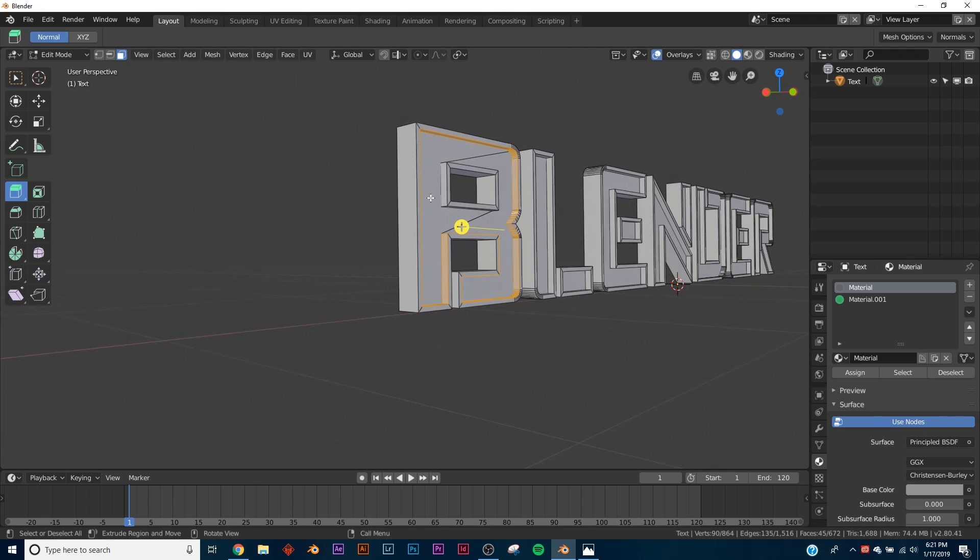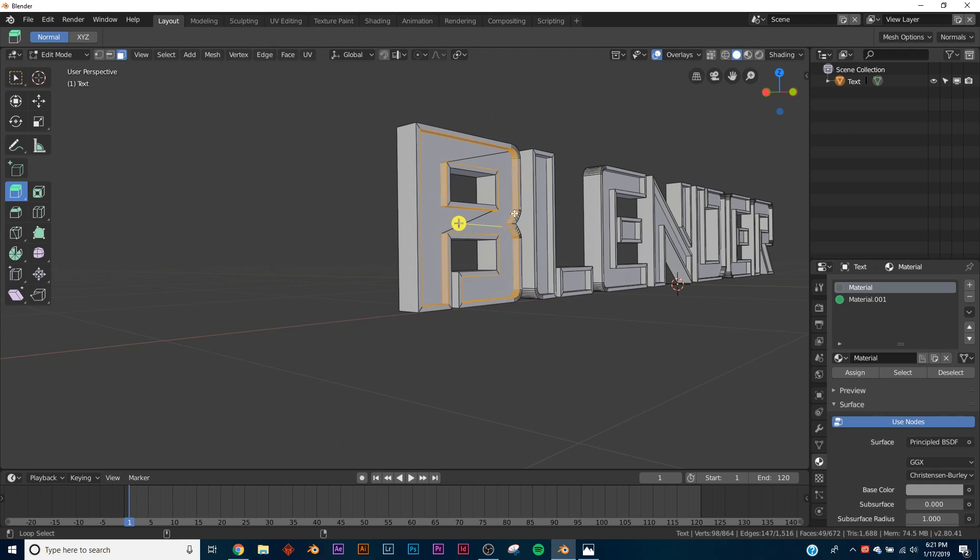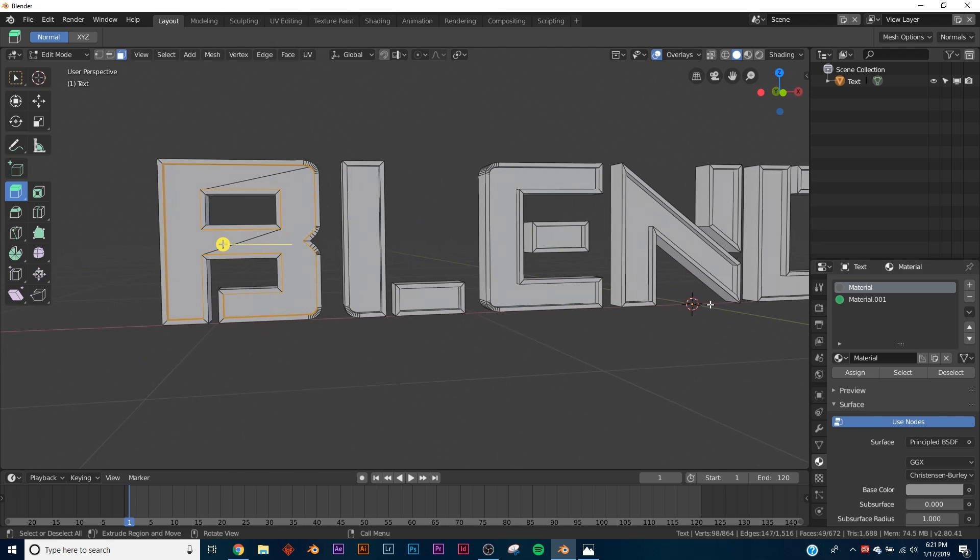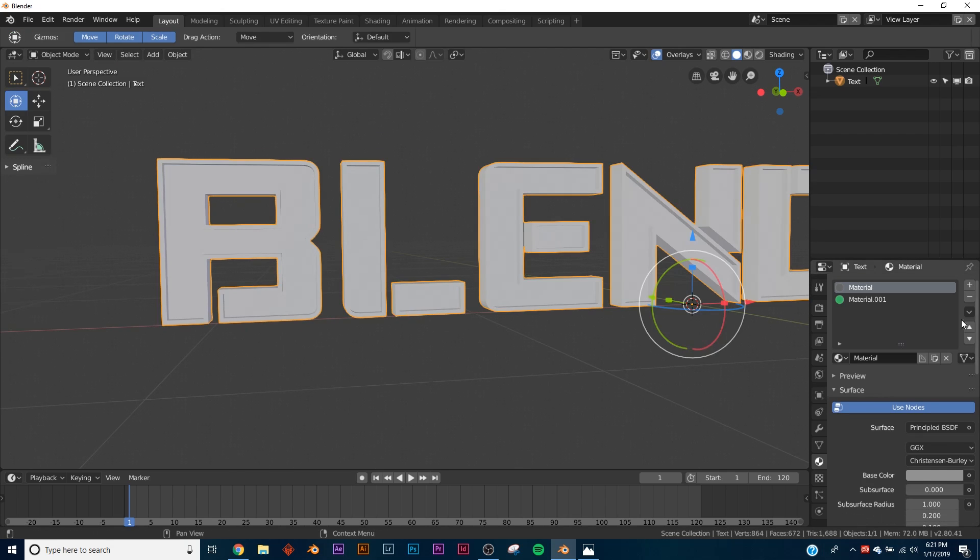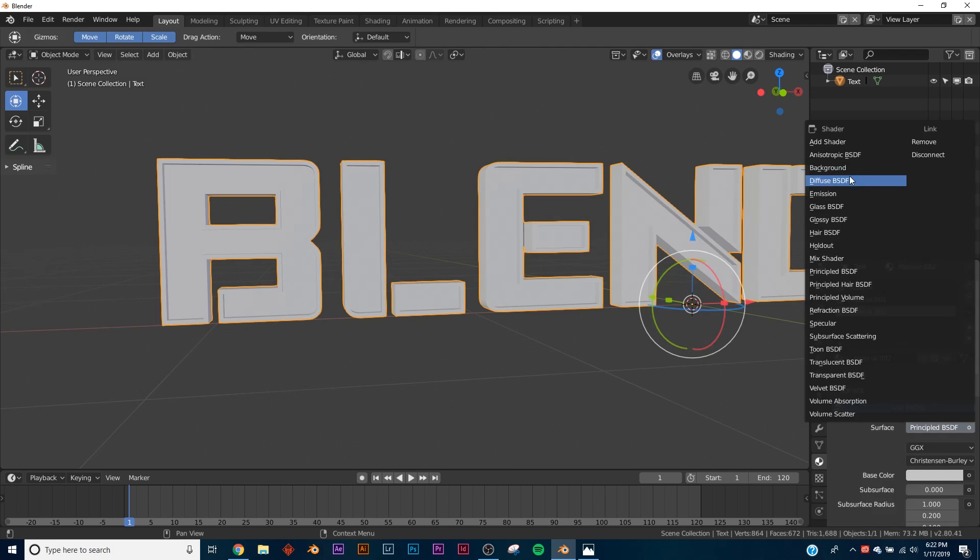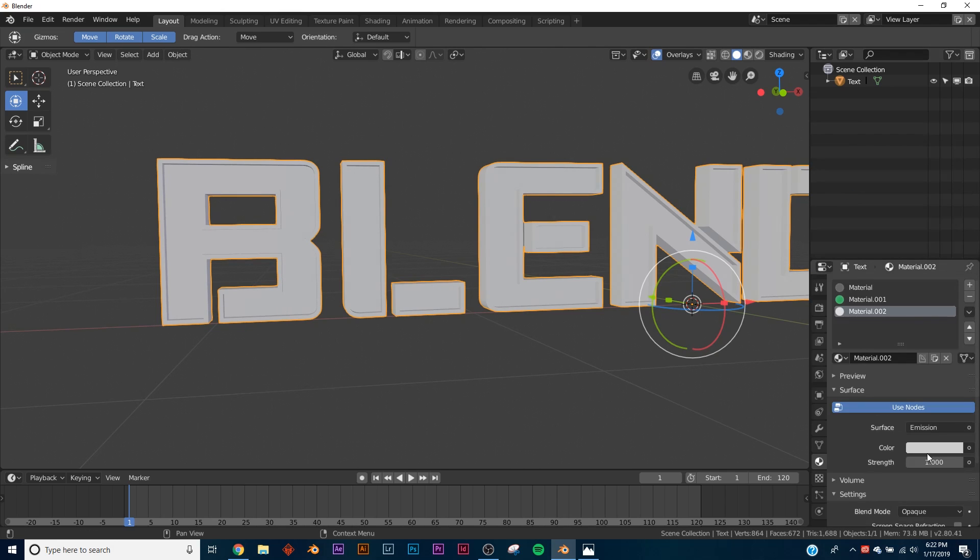And then hold down Shift and click. So now we have both of those selected. Go out of edit mode real quick, add another material and make it emissive. I'm going to give a strength of 50 and I'm going to keep it white.